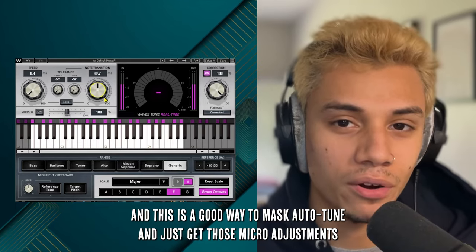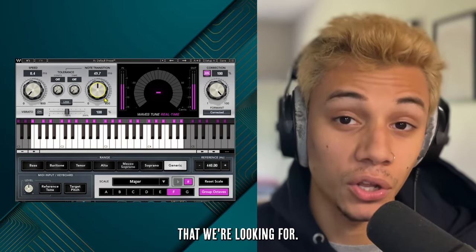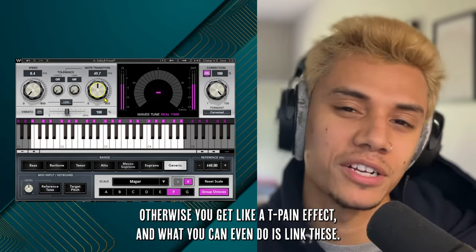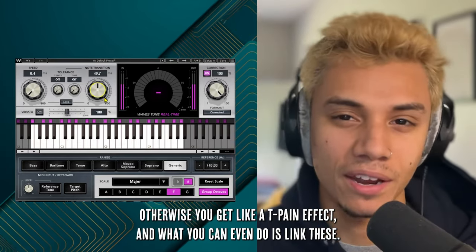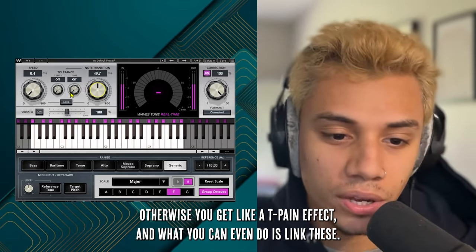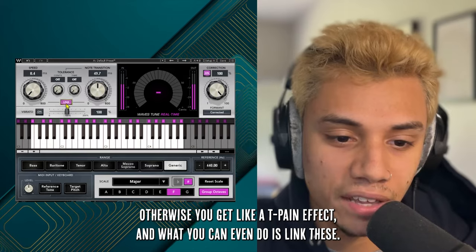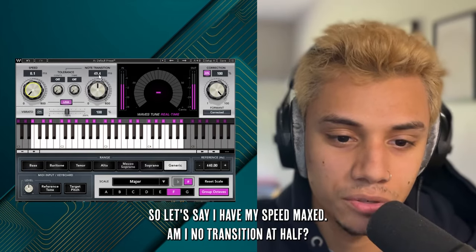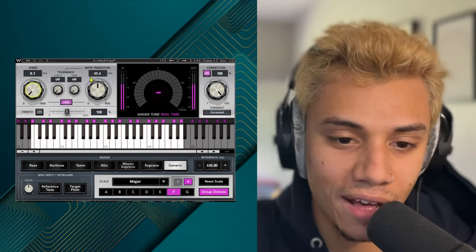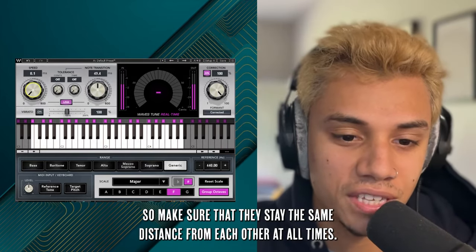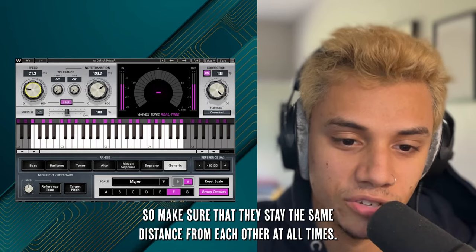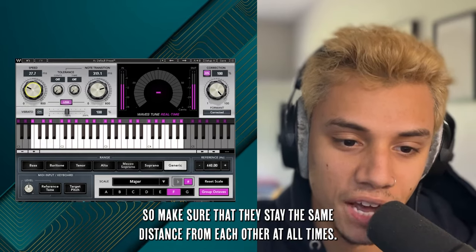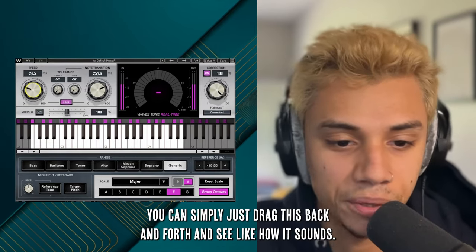This is a good way to mask auto-tune and just get those micro adjustments we're looking for — otherwise you get like a T-Pain effect. You can even link these dials so they stay the same distance from each other at all times, and simply drag this back and forth until you like how it sounds.